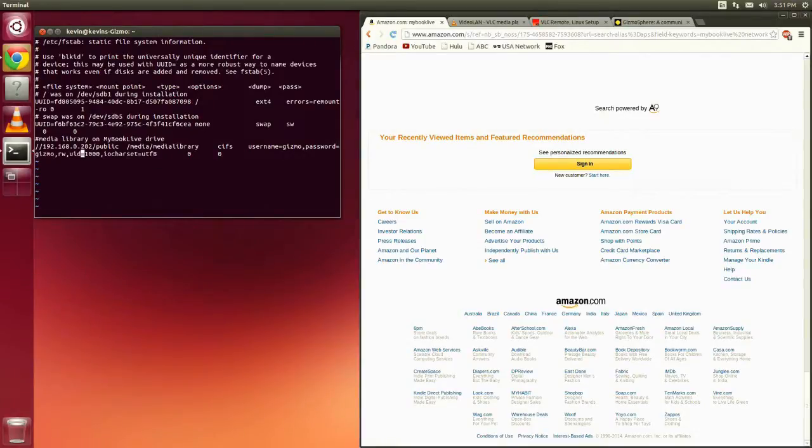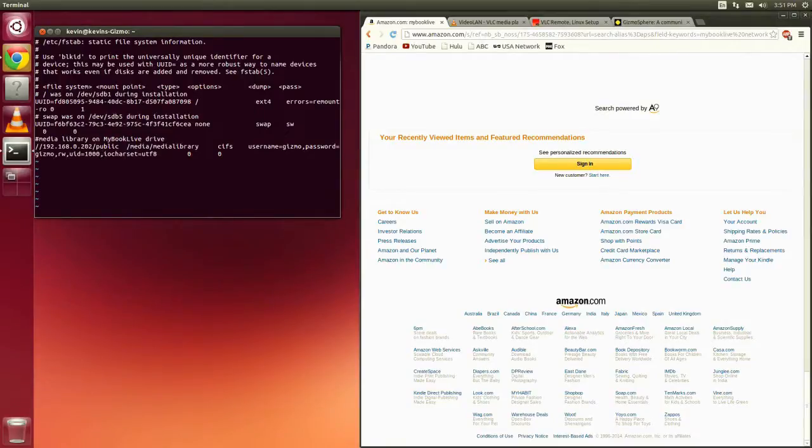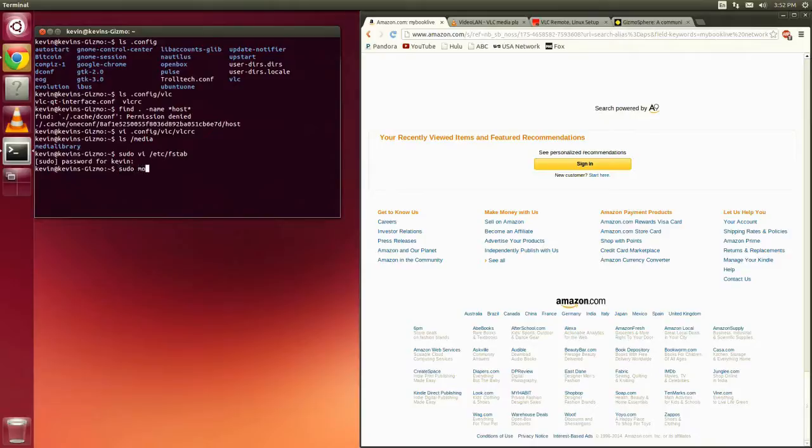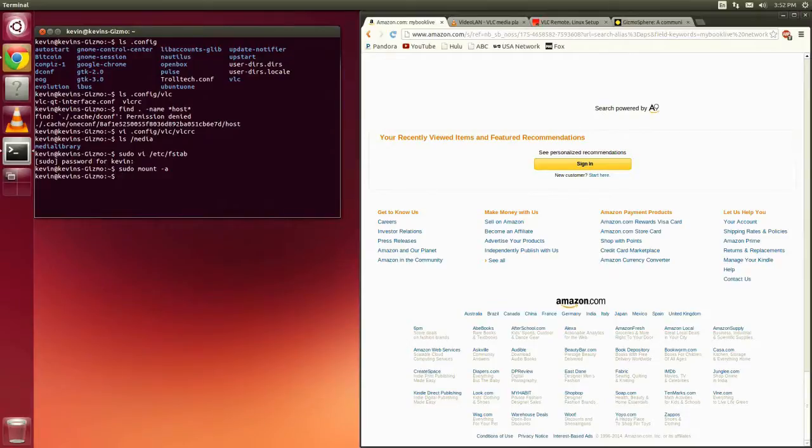And then the user ID is who is going to be the owner of all the files when they're mounted on that point. And if you want to test it just before without having to reboot, you can do a sudo and then a mount -A. And it will go through the file system table and mount everything that it finds there. If you don't get an error message, then everything looks good.